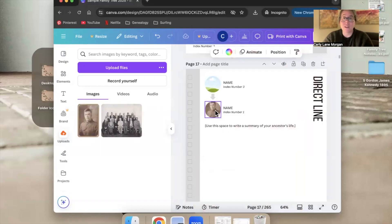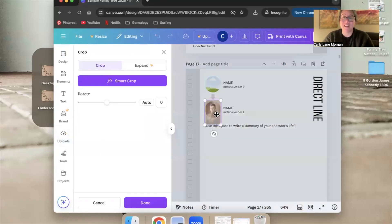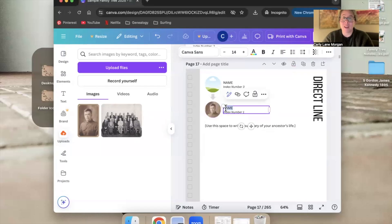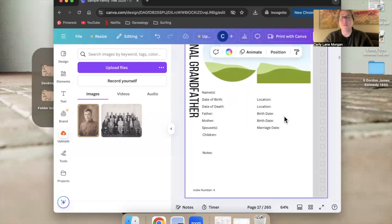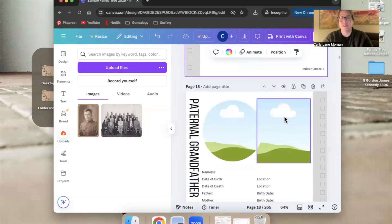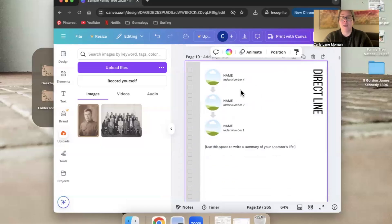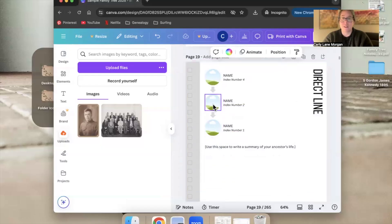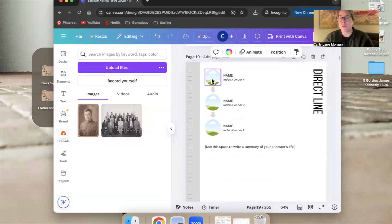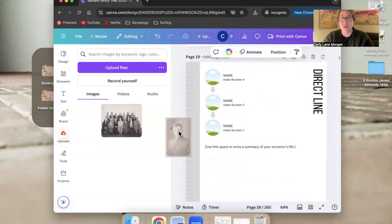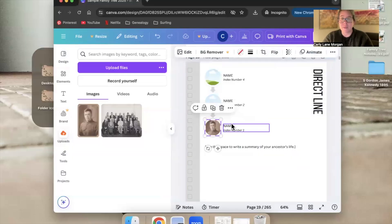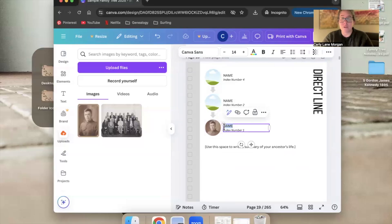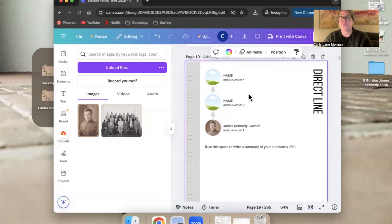Yes, especially for index number one it is a lot of copying, pasting, and dragging that little photo over — but it's going to show how all of these people connect. The paternal grandfather means we'll have the root person, their father, and the grandfather, and these visual maps are going to be really helpful for anyone looking at this book. So tedious, yes, but totally worth it. Just go through and for index number one add the photo and name of your root person, and fill in all the spots that say index number one on the direct line.